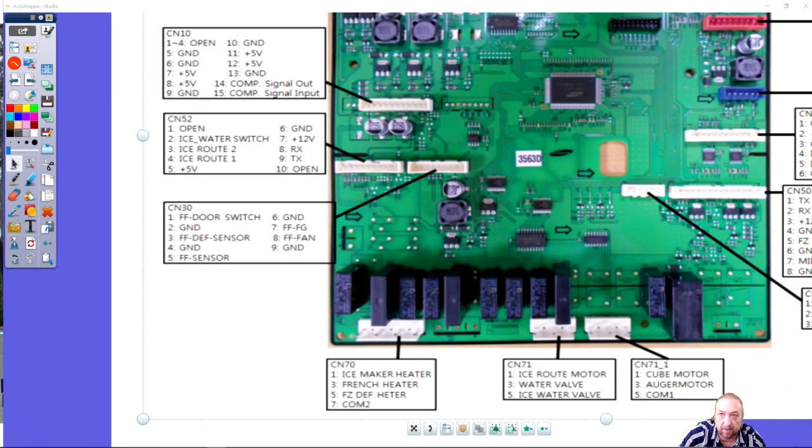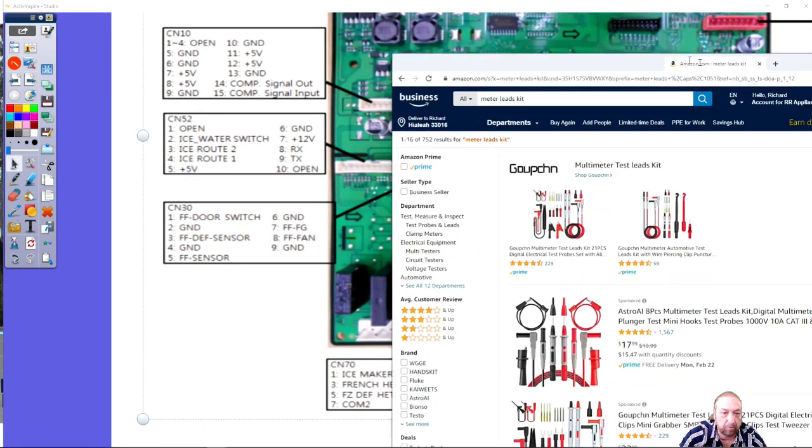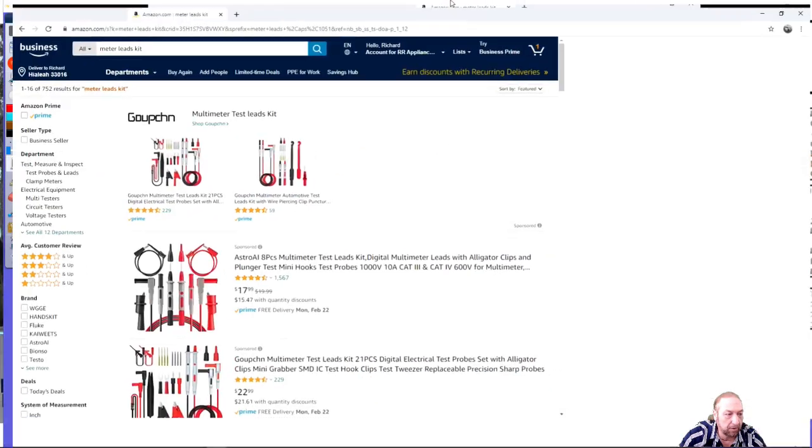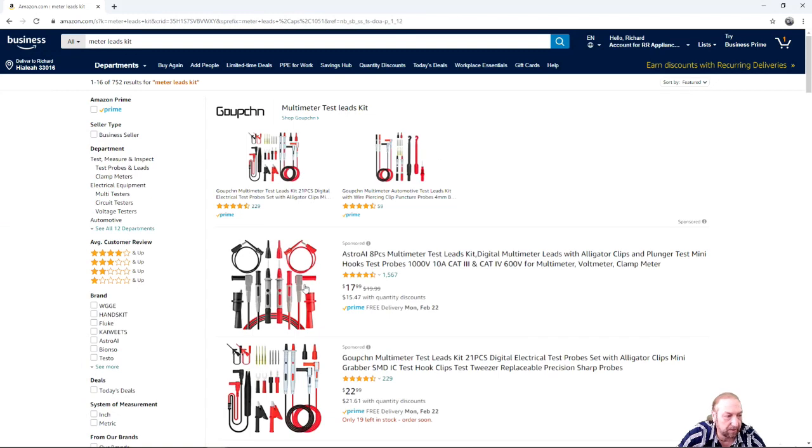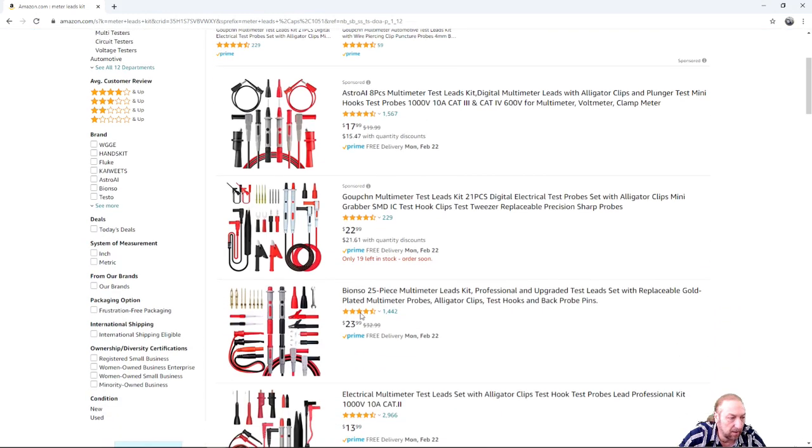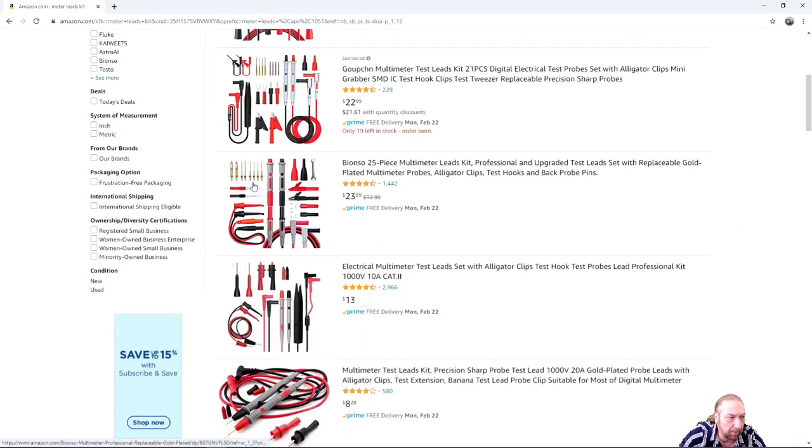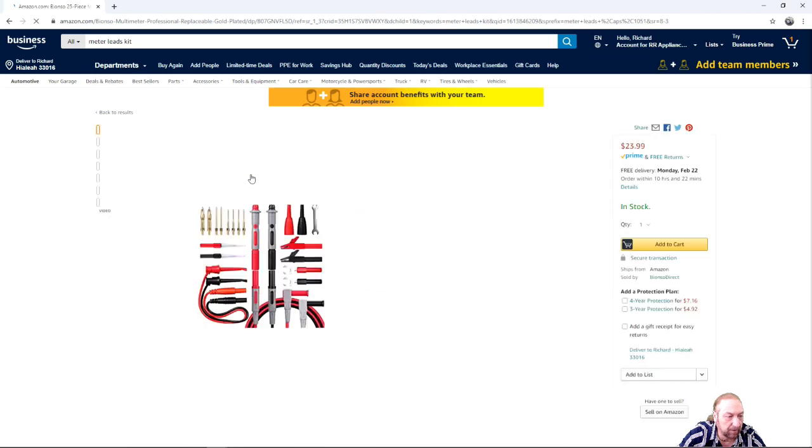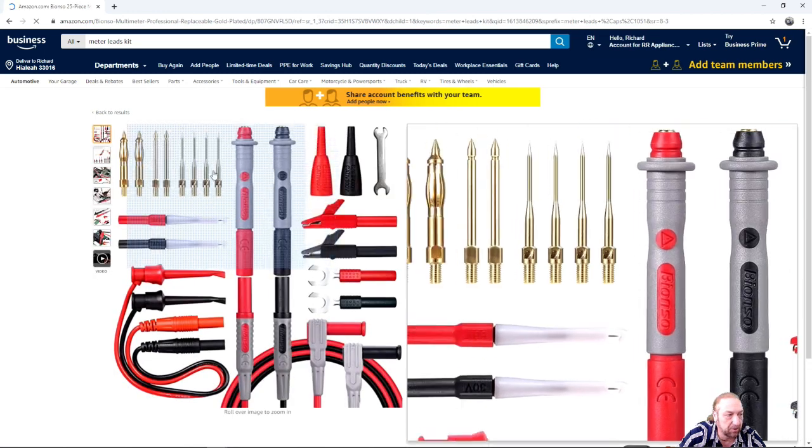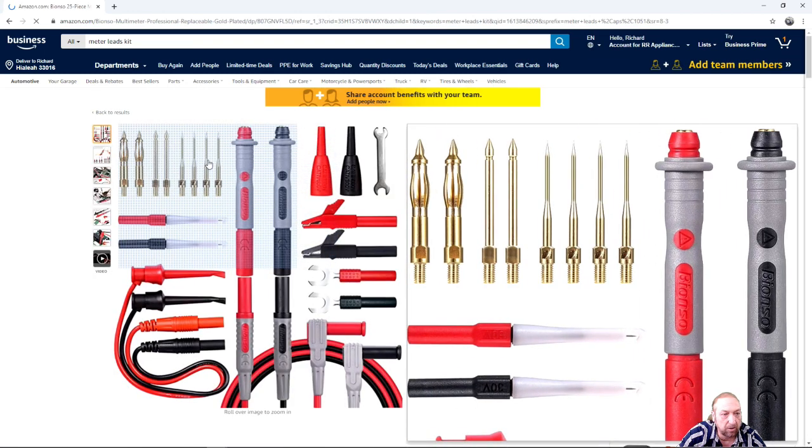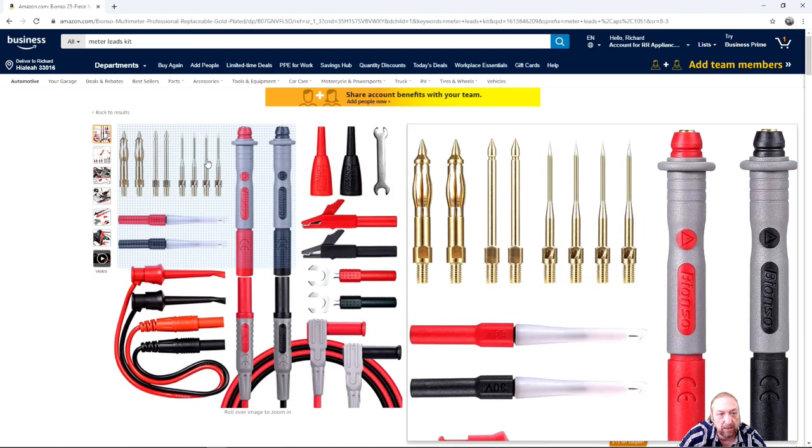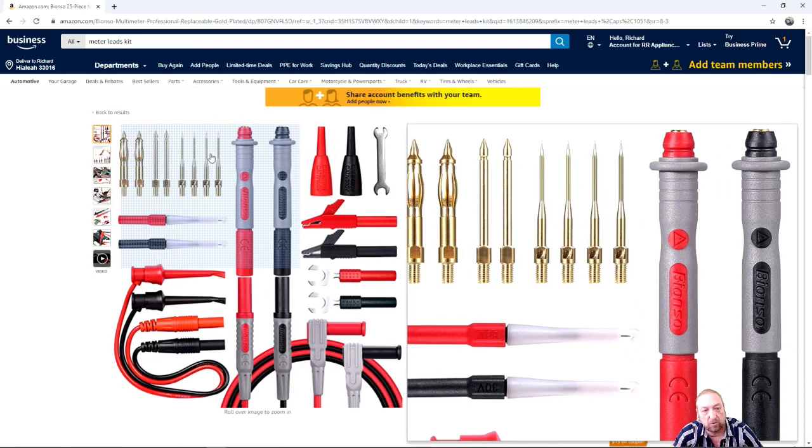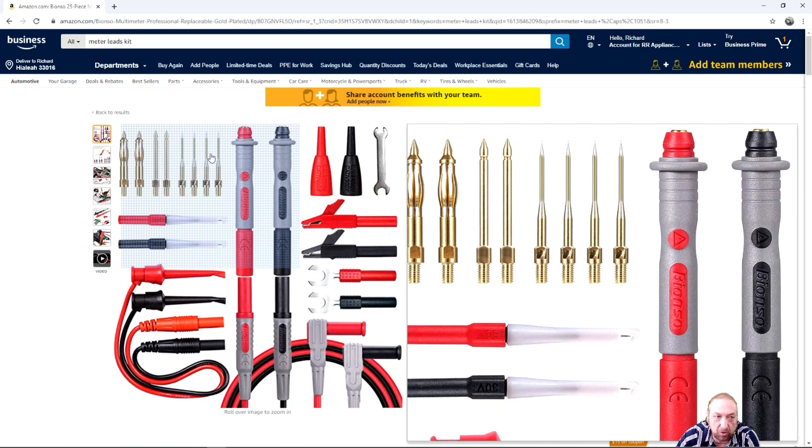It's from Amazon and they seem to work out pretty good and they were inexpensive, like 17 bucks. Some of them like this one right here, I'll zoom in to get you a better picture, look at the small leads that get screwed on the end of these meters.